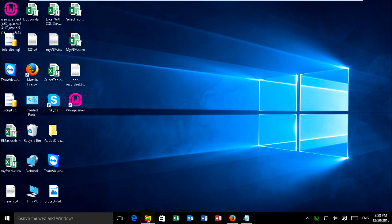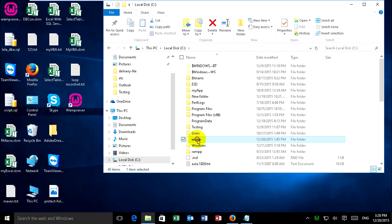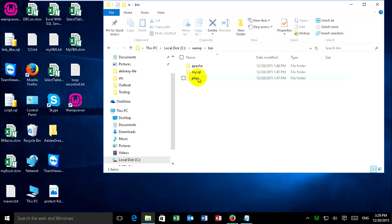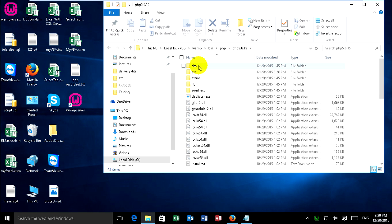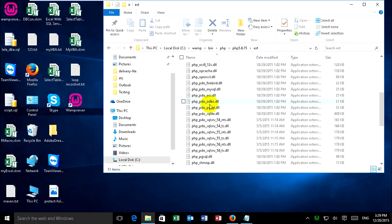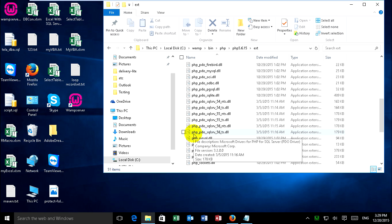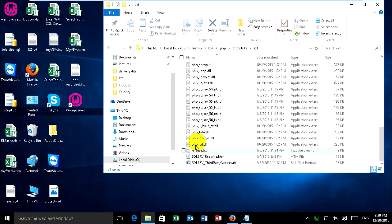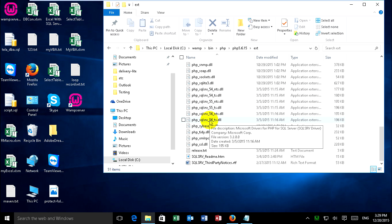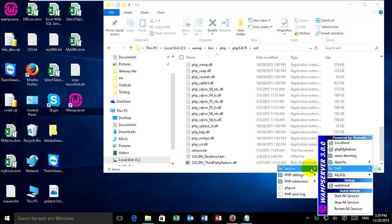Now just go to open PHP folder on RAM server. Bin, PHP, PHP 5.6.15 and folder EXT, and just find the PHP SQL Server driver. PHP SQLSRV 56 because I use PHP version 5.6.15.